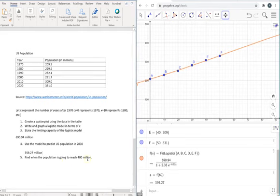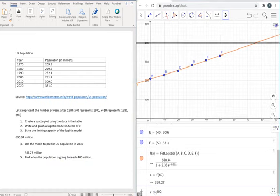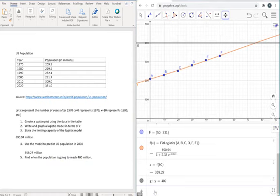Okay. Our last question is, when will the population reach 400 million according to the model? So before we answer this, we're going to need to do one thing. We're going to type a line, y equals 400, which will give us that threshold.